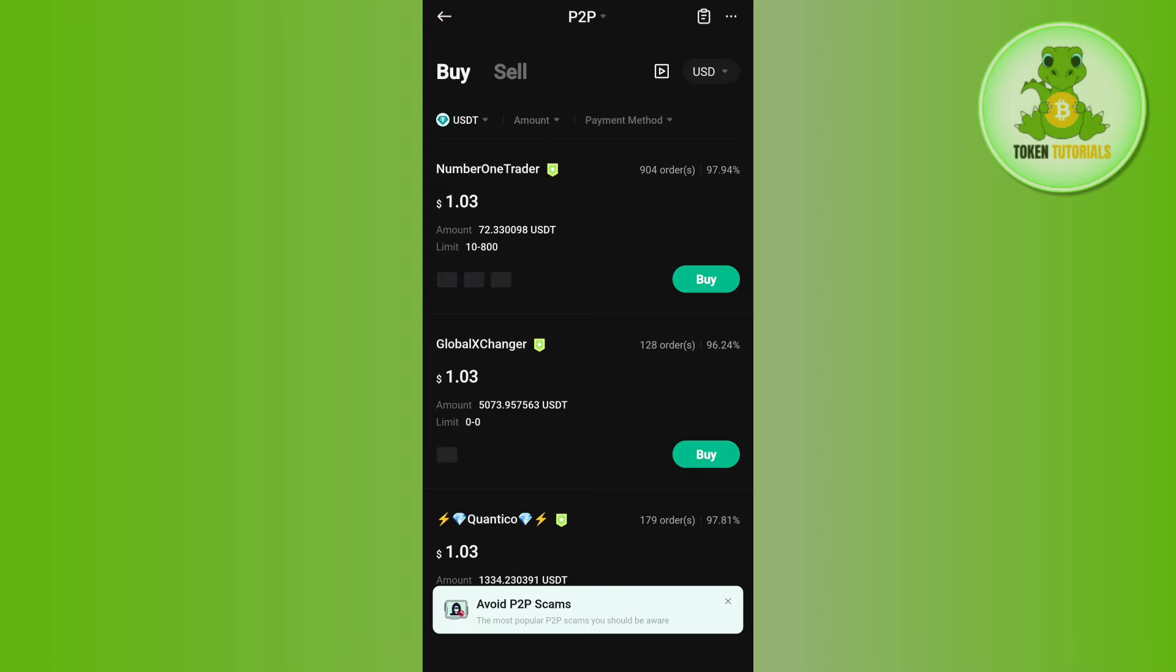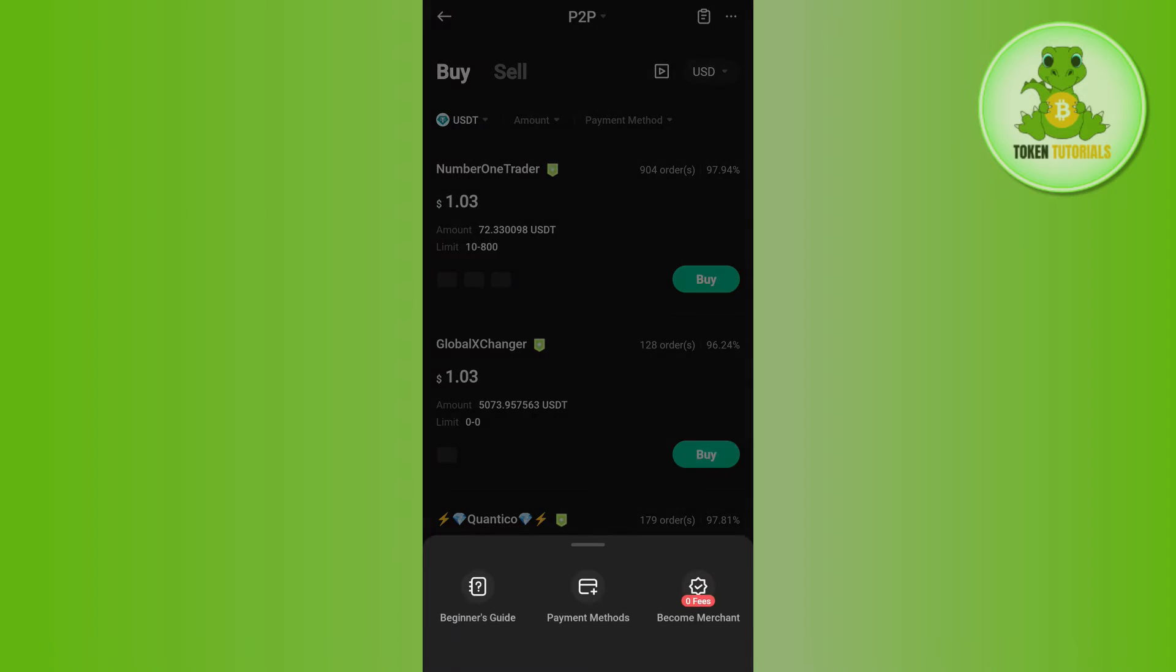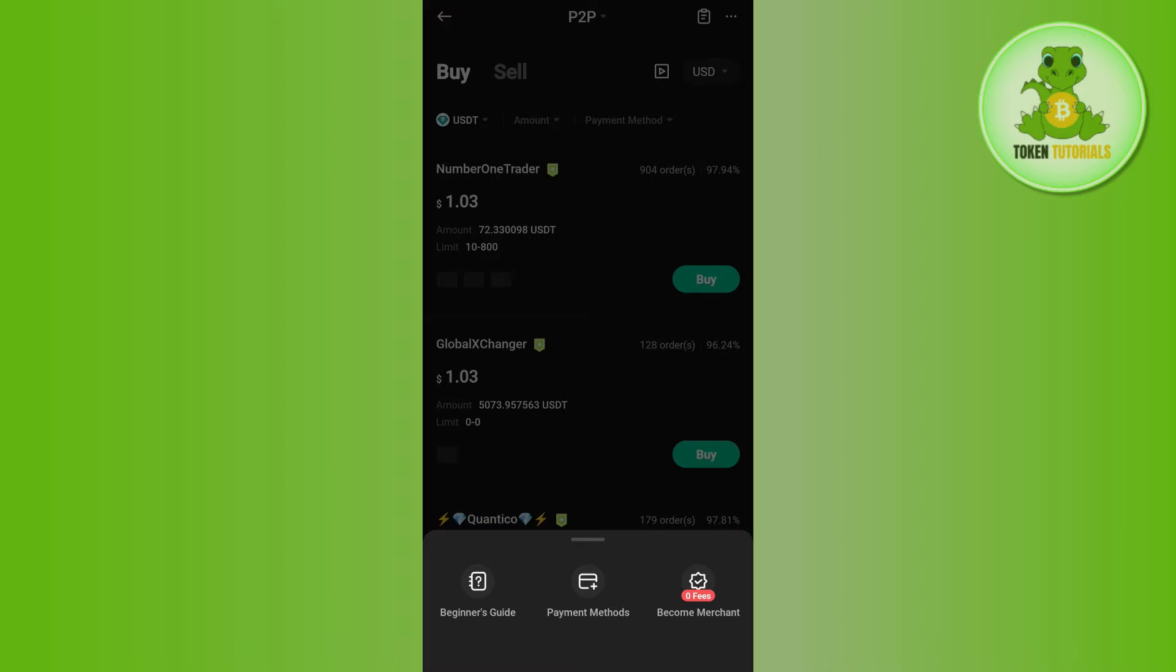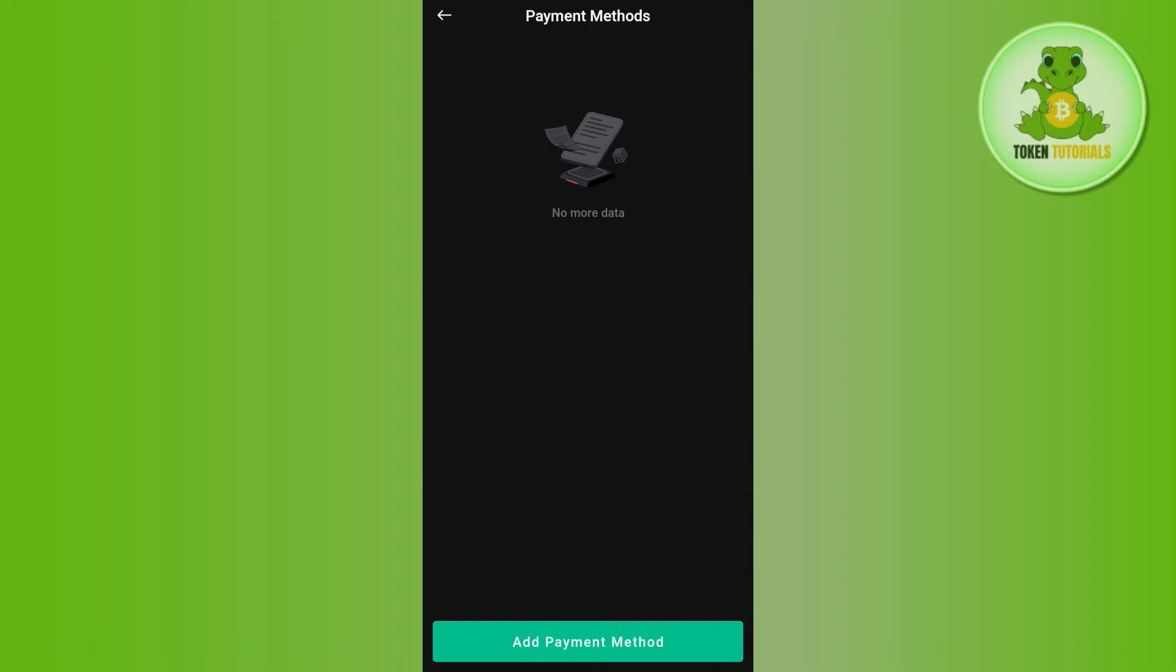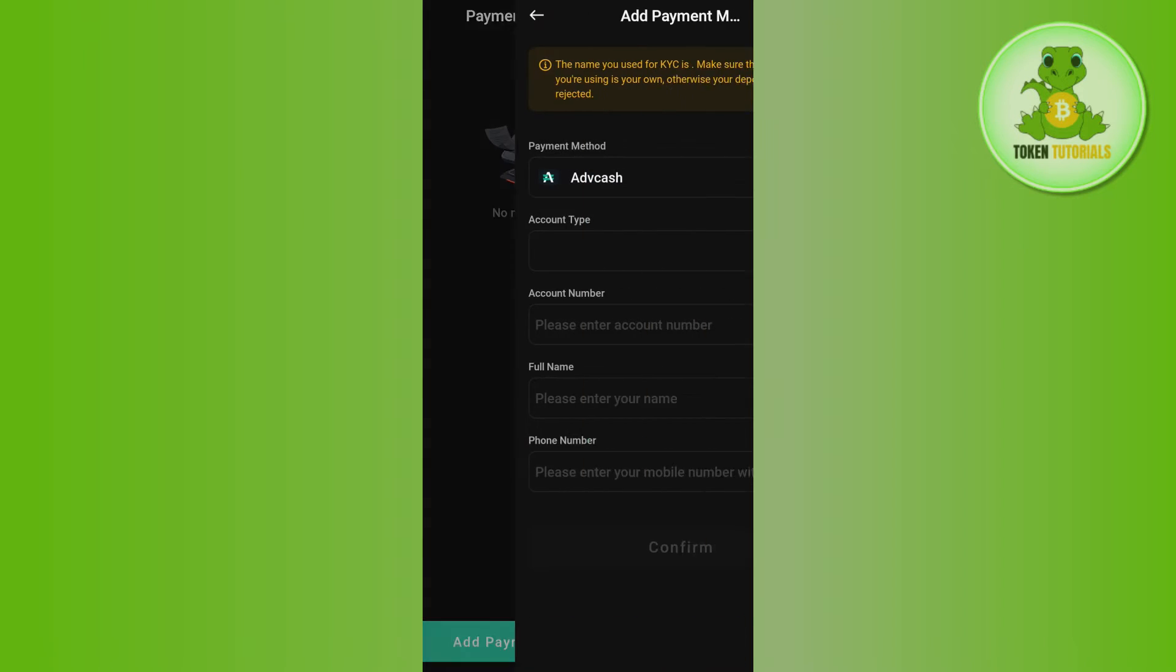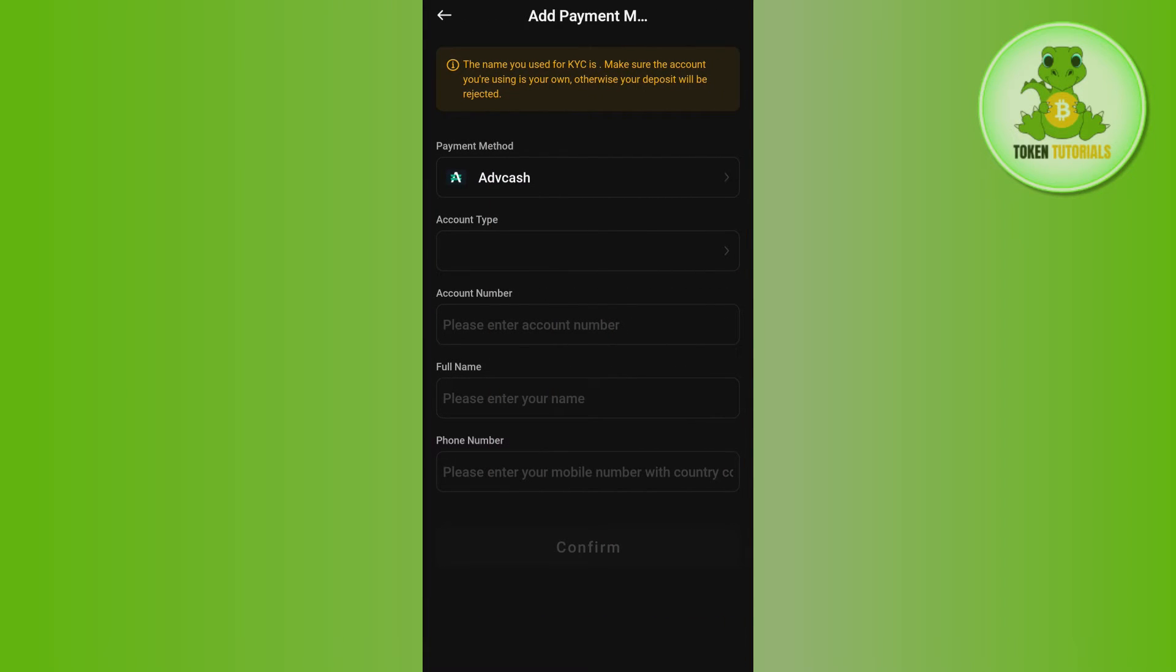Now on this page you are going to see these three dots in the top right hand corner. You need to tap on these three dots and here you will see the option of payment methods. If you tap on payment methods, you will have to select the option of add payment methods.